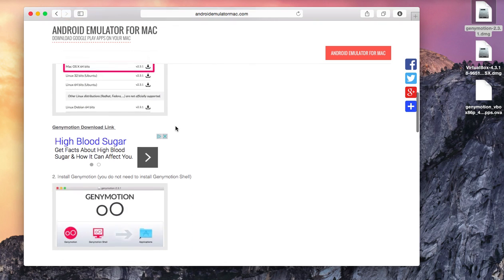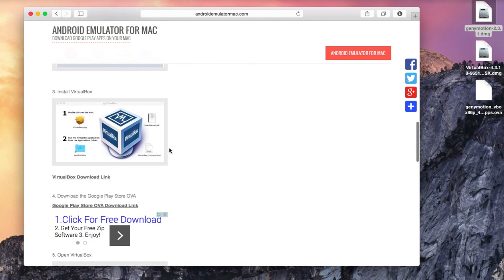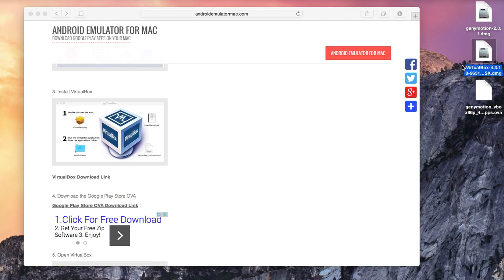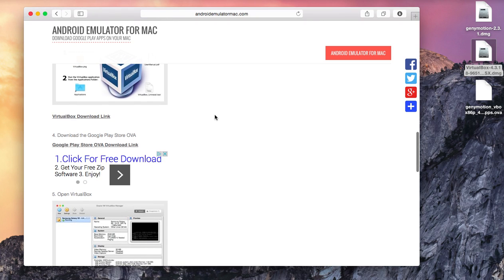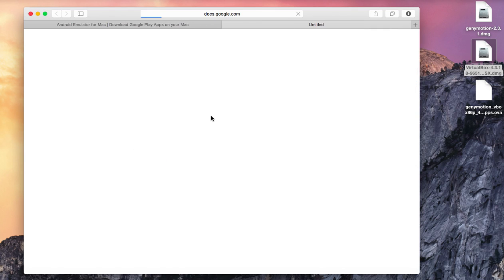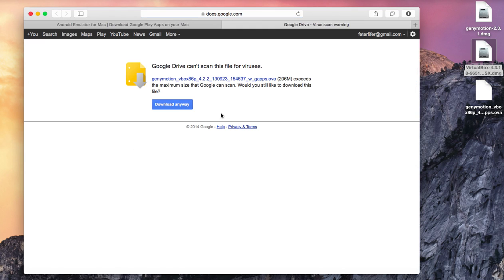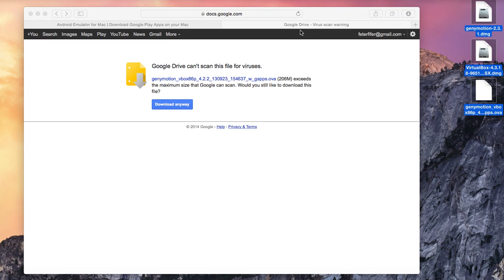Next you are going to need to download VirtualBox. You can just click on the link and it will be a direct download to VirtualBox. And then you will also need a Google Play Store OVA and the download link is also on the site. Just click on the link to download it.